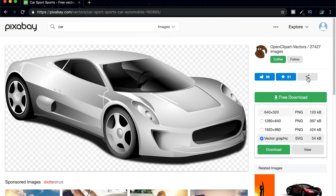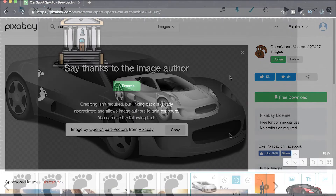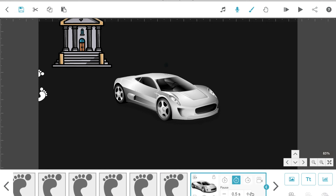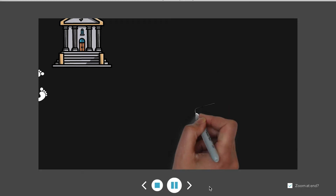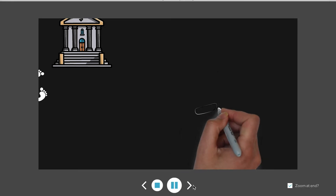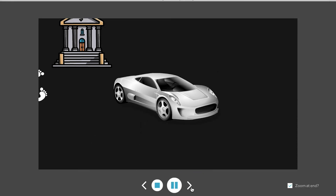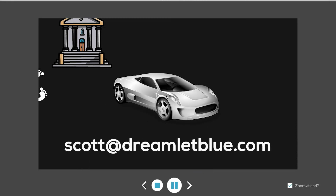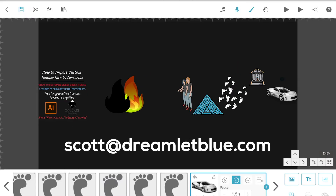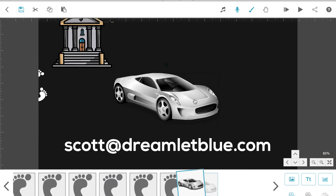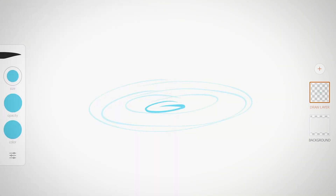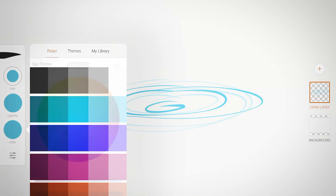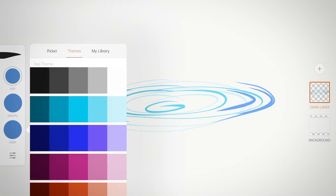I'm actually going to have a shop on my website as well. If you can't seem to find the image that you really want to show in your video, and you don't know how to create it or don't have time to create it, feel free to commission me at scott@dreamlipblue.com and I'll see what I can do for you. That's it from this quick tutorial. Good luck with your projects, and have a nice day.